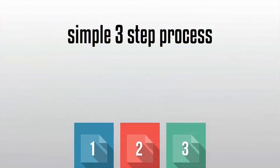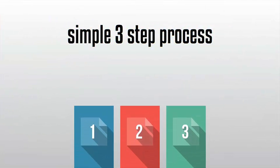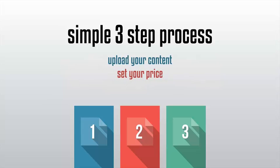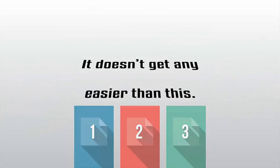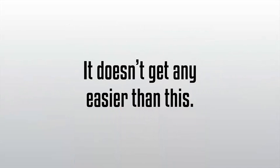With our simple three-step process, you just need to upload your content, set your price, and publish your sales page. It doesn't get any easier than this.